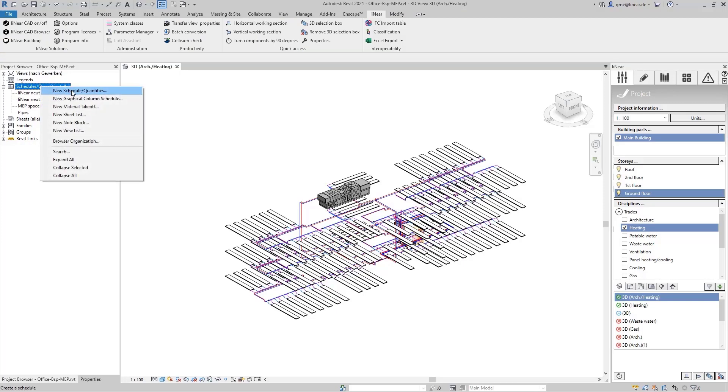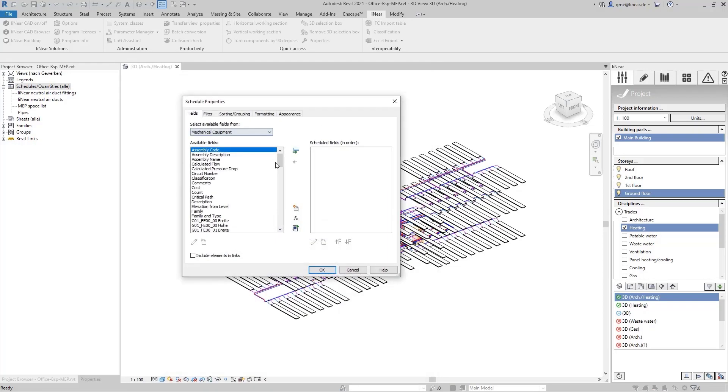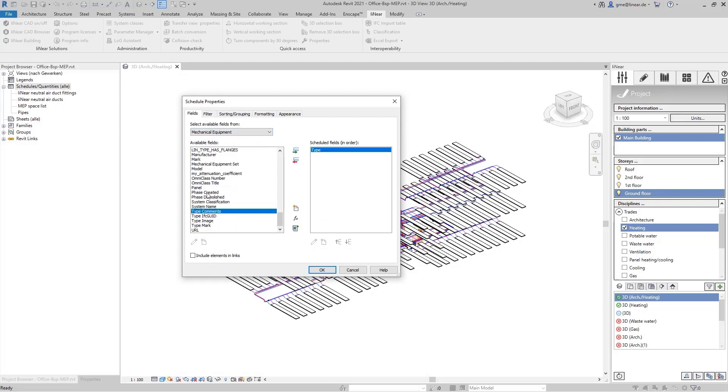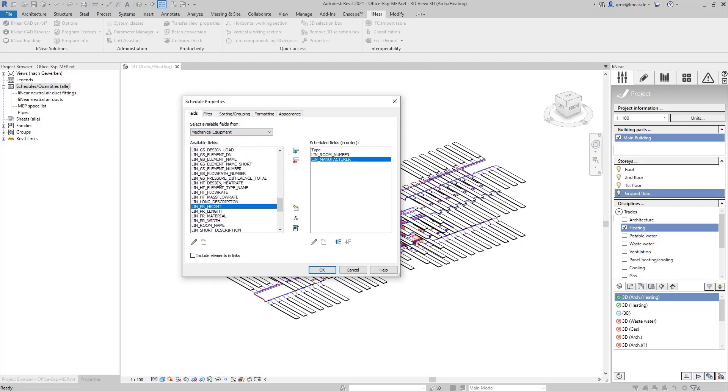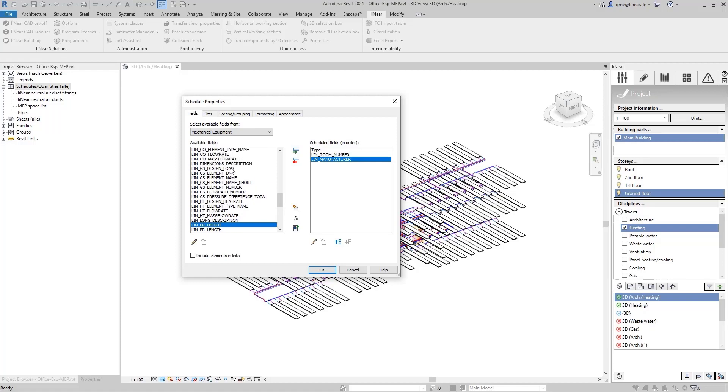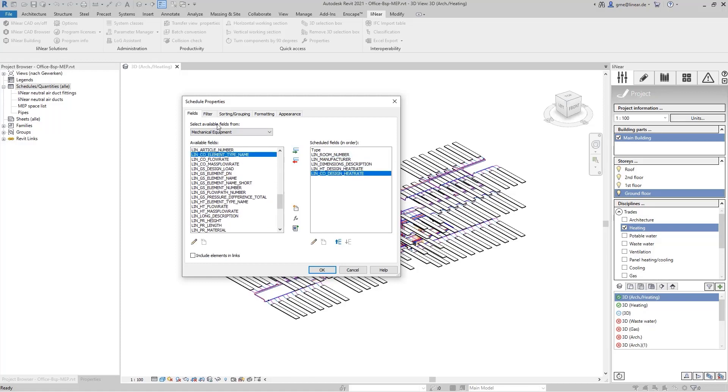For this, we select new schedule or quantities in the project browser and create a list with mechanical equipment and the columns: type, room number, manufacturer, dimensions, heating capacity and cooling capacity.